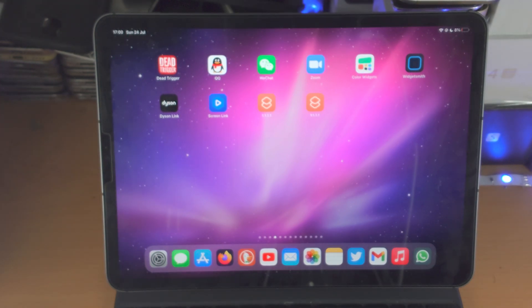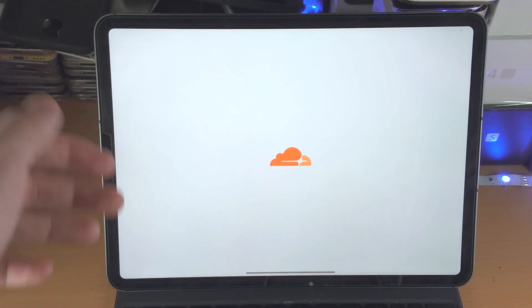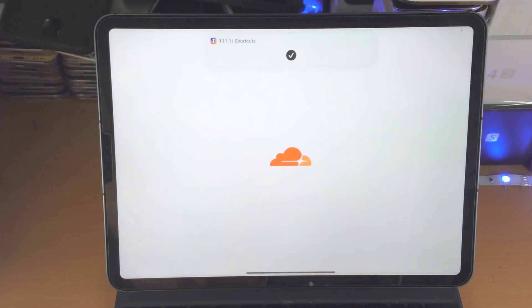Welcome everyone, I would like to show you how to customize app icons on your iPad Pro. So you can see I open up this app, boom, just like that, everything's fully working.